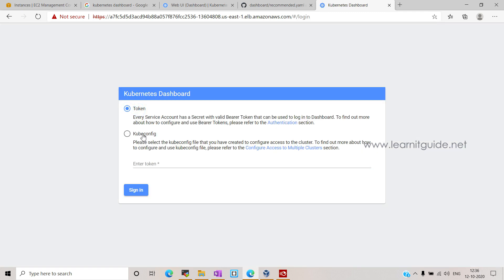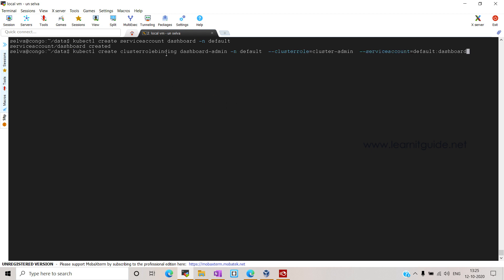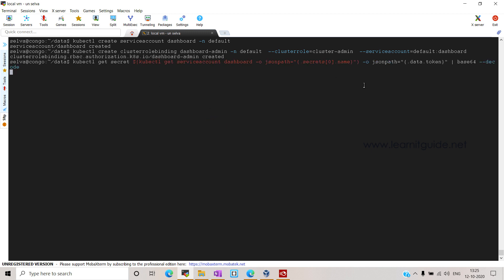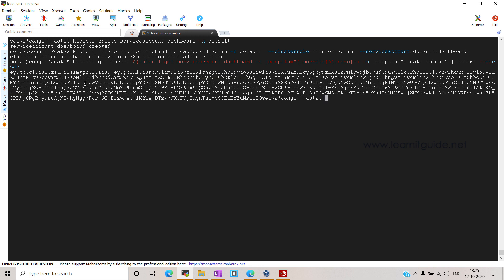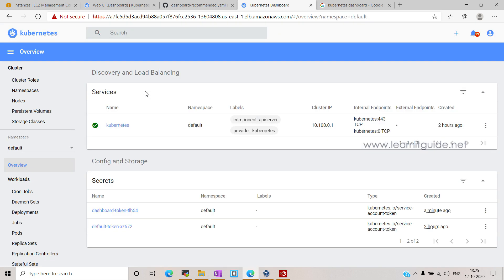Once the ELB is resolved in DNS, you will be able to see your dashboard from the browser. In two ways we can log in — using a kubeconfig file or a join token. I'm going to use the token method. For that, we need to create a cluster admin service account: kubectl create serviceaccount dashboard -n default. Then create a cluster role binding: kubectl create clusterrolebinding dashboard-admin -n default --clusterrole=cluster-admin --serviceaccount=default:dashboard. This adds the cluster binding rules to the dashboard account. Now get the joining token — copy it from the output, paste it in the dashboard, and click Sign In.